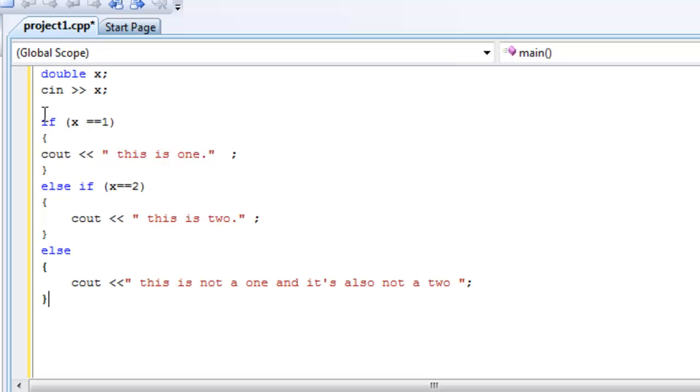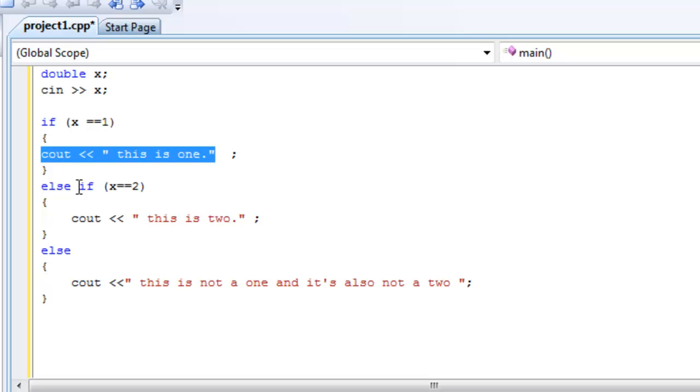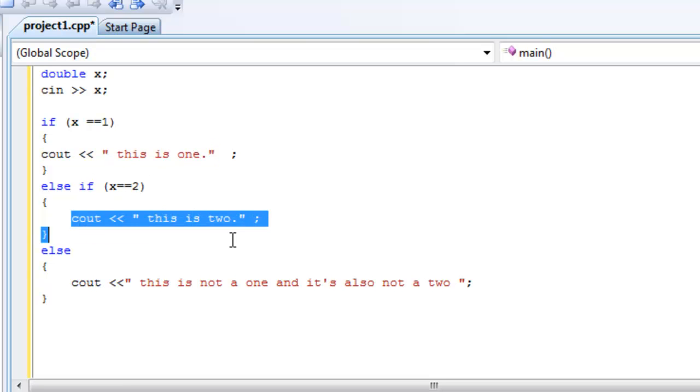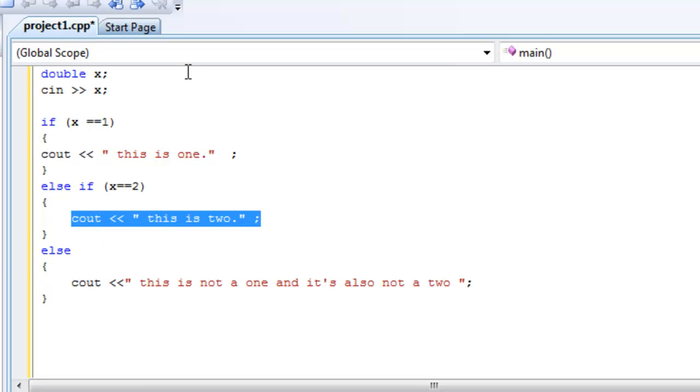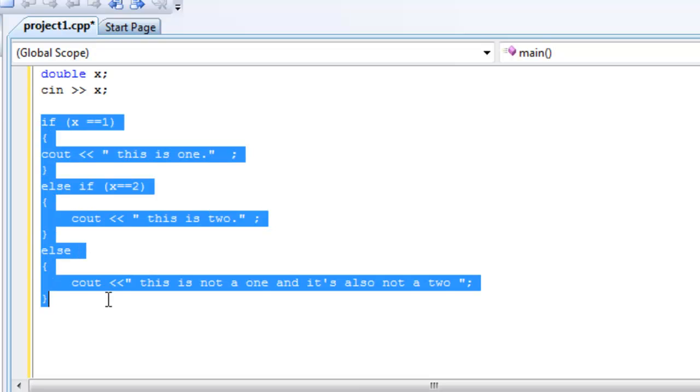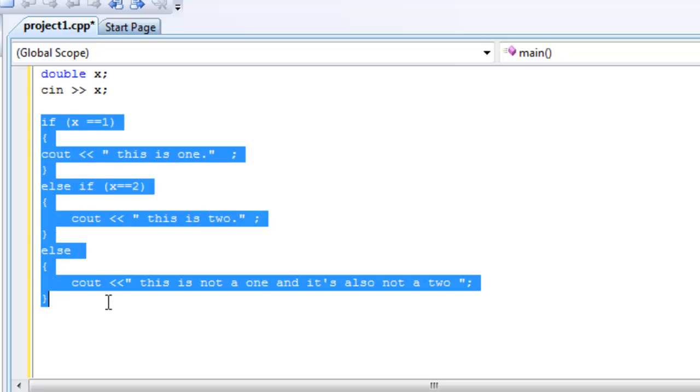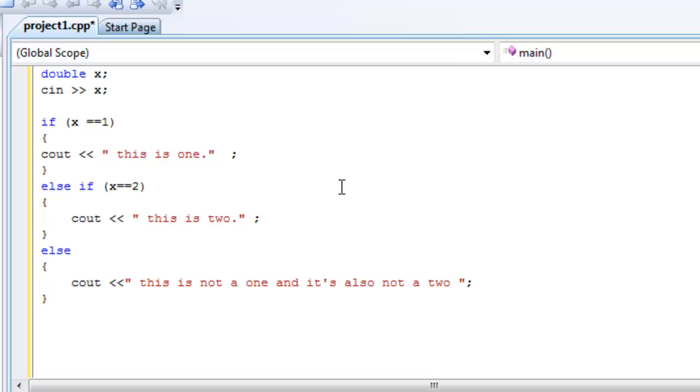So if x equals 1, this is going to happen. Else if x equals 2, this is going to happen. And else if x does not equal 1 and it does not equal 2, then this is going to happen. Okay, so this is the if else if, if else statement. Right, so this whole thing is one block and only one statement can be executed, either this, or this, or this.